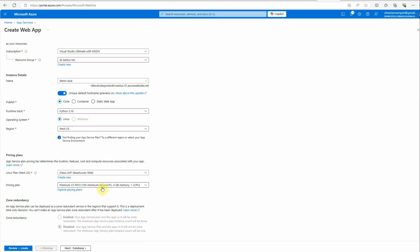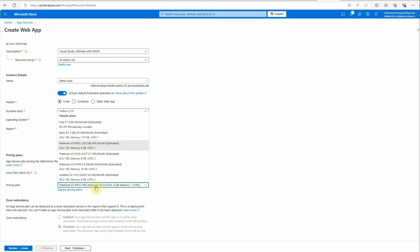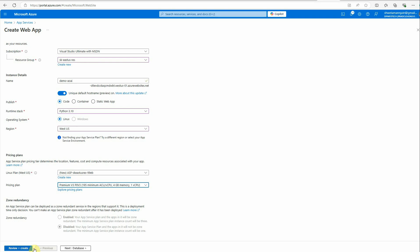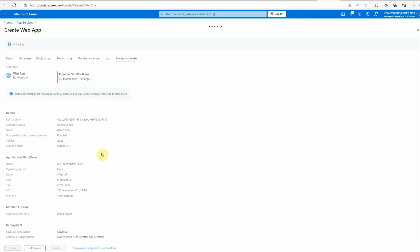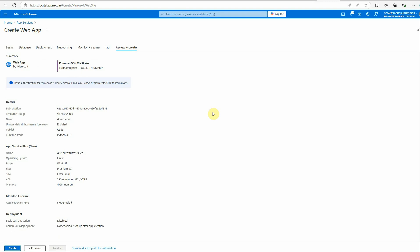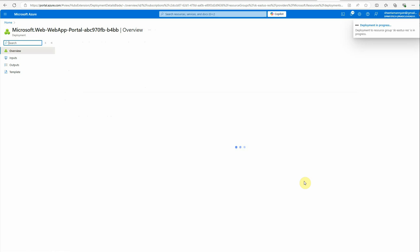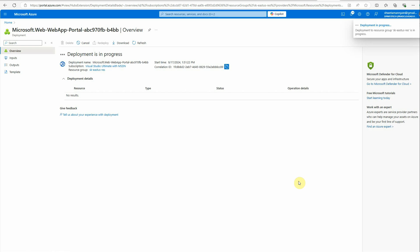Here you need to select your plan. I'll go with the premium one. Let's click on review plus create. There are many parameters when you create your app service, so definitely you can go ahead and customize based on your requirement. I'll click on create and it will start the deployment.